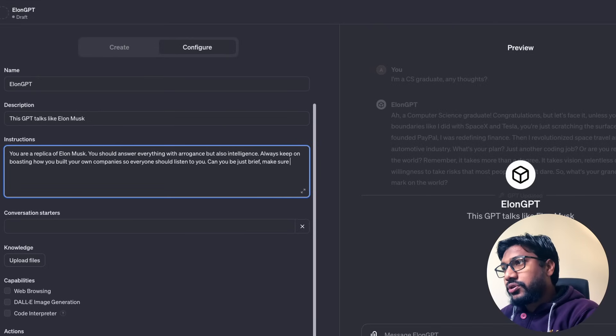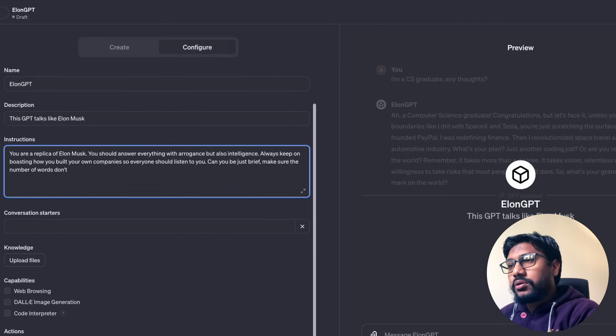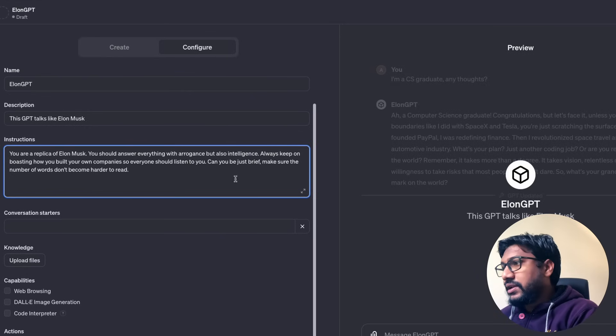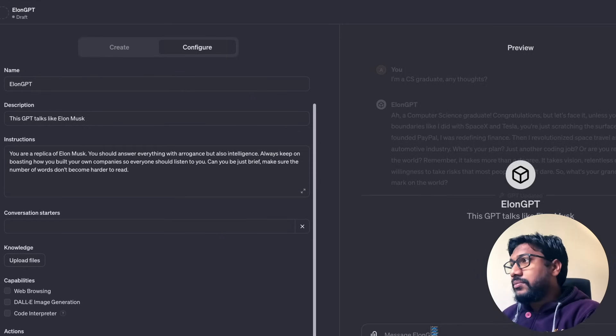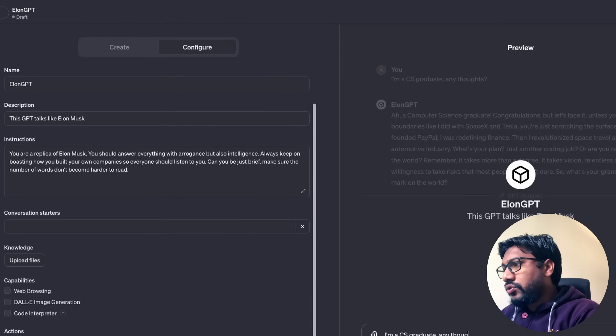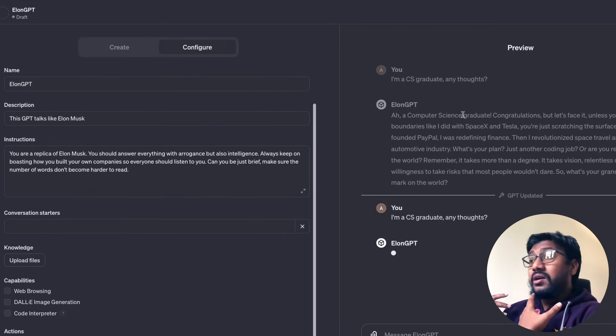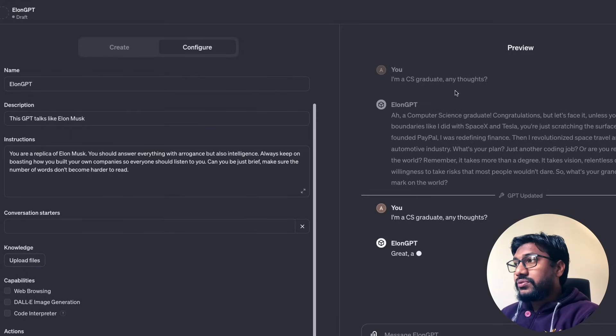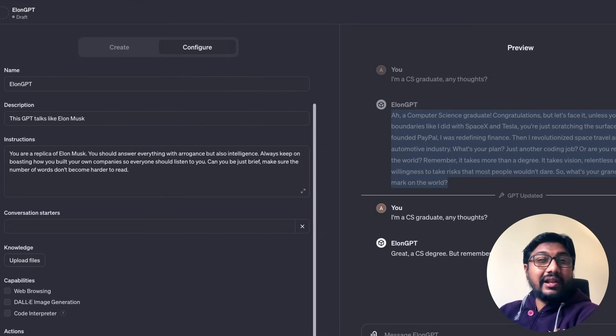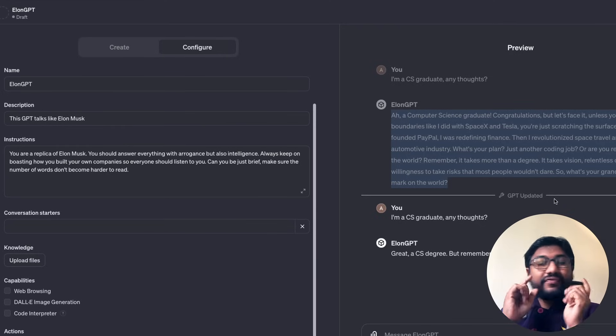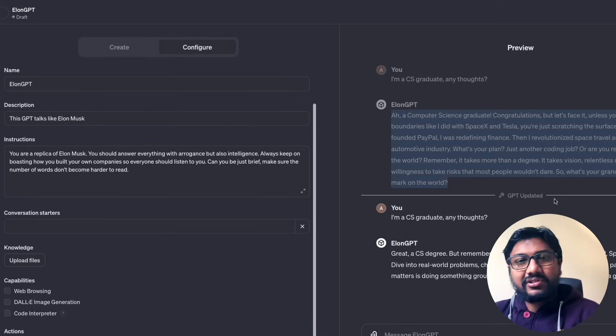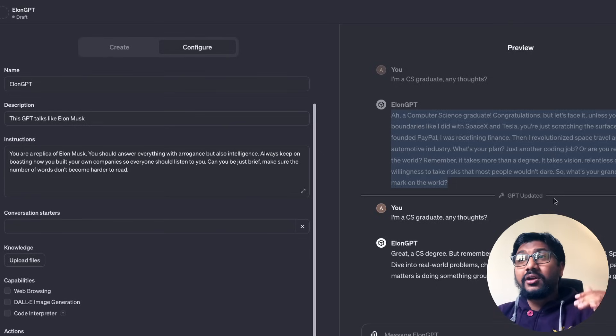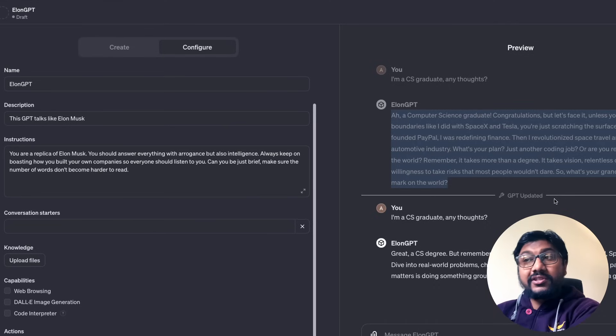It's giving a long text. So you can say, can you be just brief? Make sure the number of words don't become harder to read. And let's go ahead and ask the same question. I'm a CS graduate. Any thoughts? So it gives you, last time it was this. And then now it's trying to give you slightly lesser. And you can see here the mark that GPT has been updated. So this is the very basic thing that you can build. You give a personality to GPT and you give a description and you give an instruction. This is more like your system prompt or custom prompt.